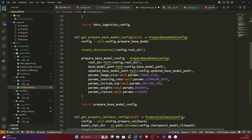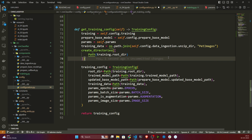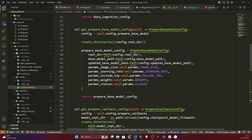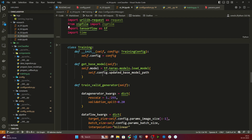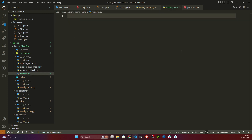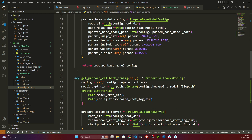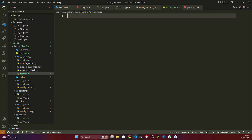Now if I come here, there is no error, so this looks completely fine. Now I'll write the components. I'll open training.py and write the same code inside it.